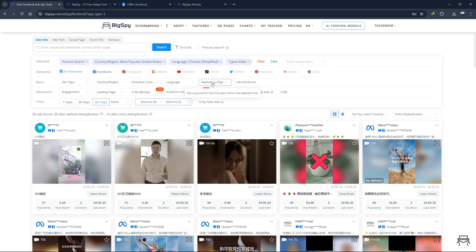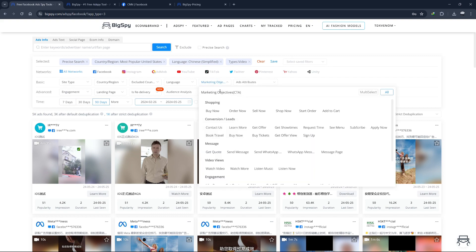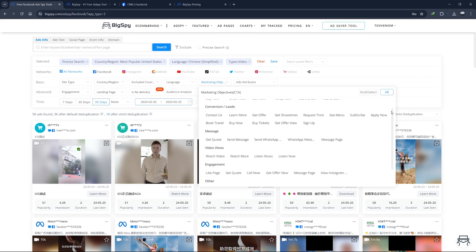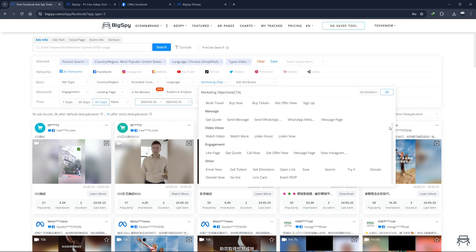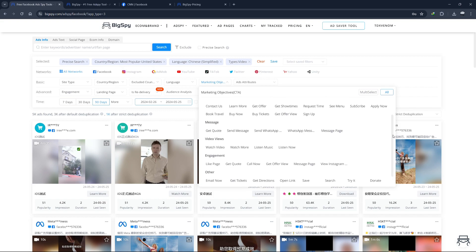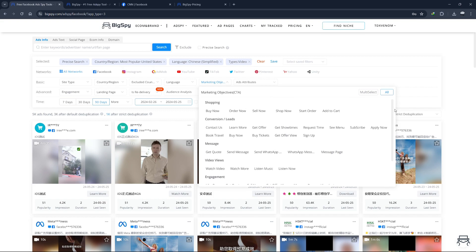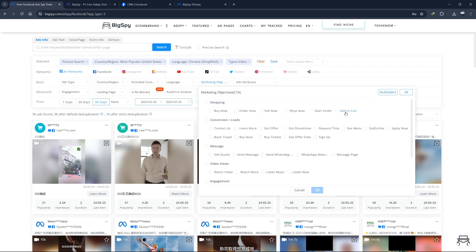Marketing objective. This filter allows you to narrow your search to ads within specific industries or niches. Some of the common industries you can choose from include e-commerce gaming, mobile apps, health and fitness finance fashion. Selecting an industry helps you find ads that are directly relevant to your market, providing more targeted insights.